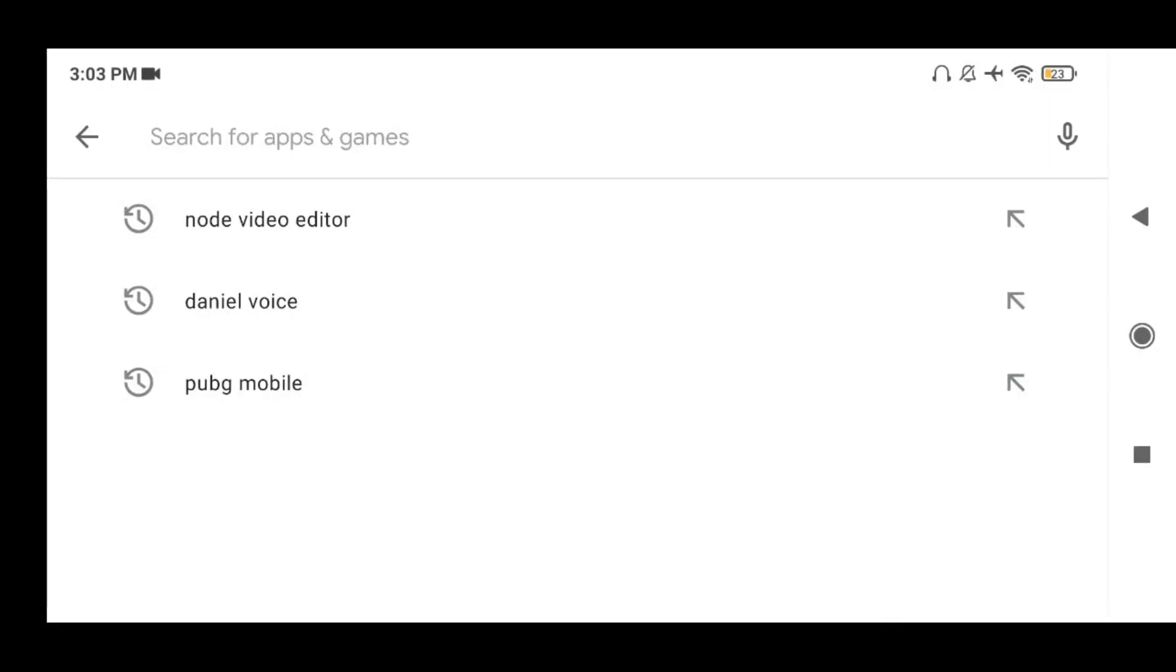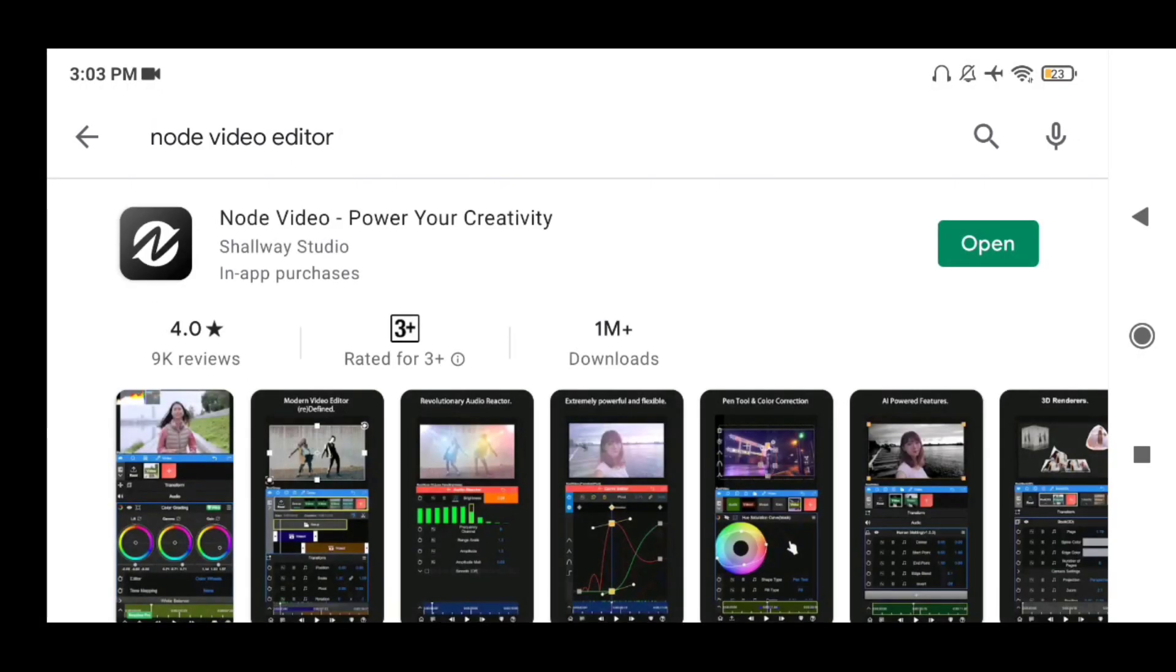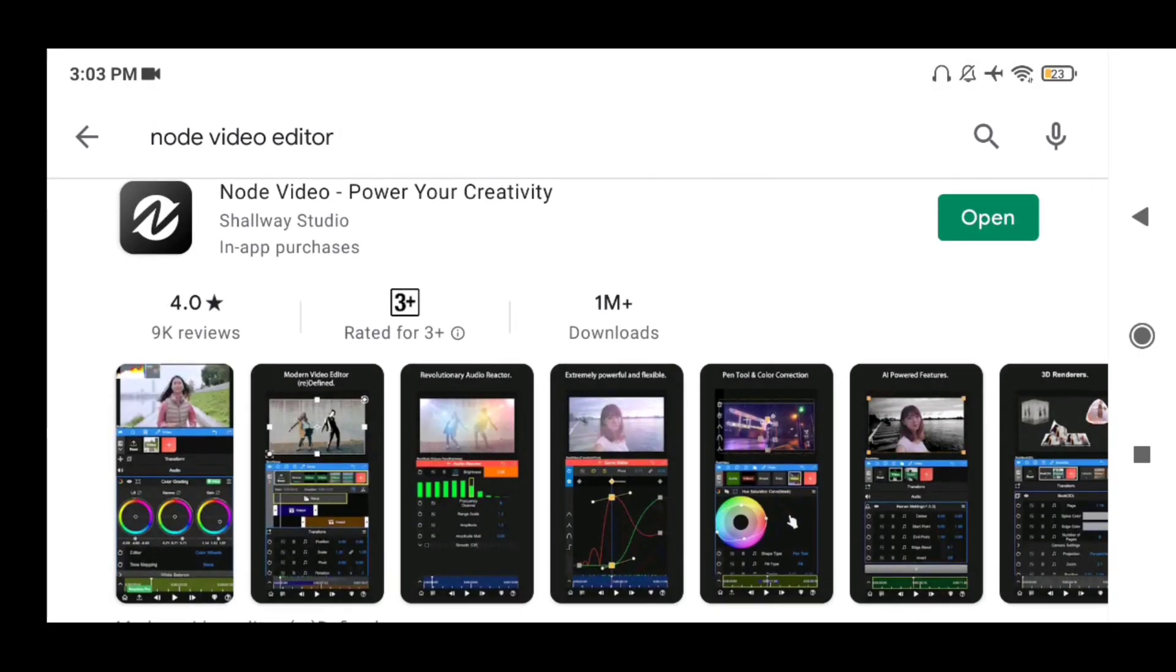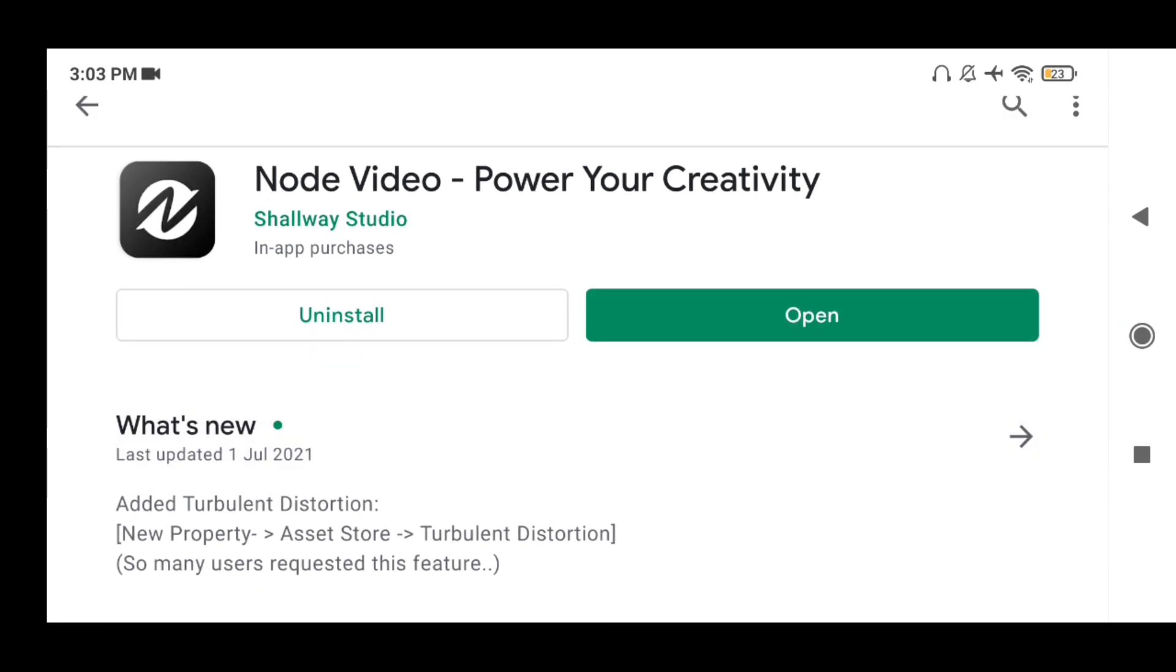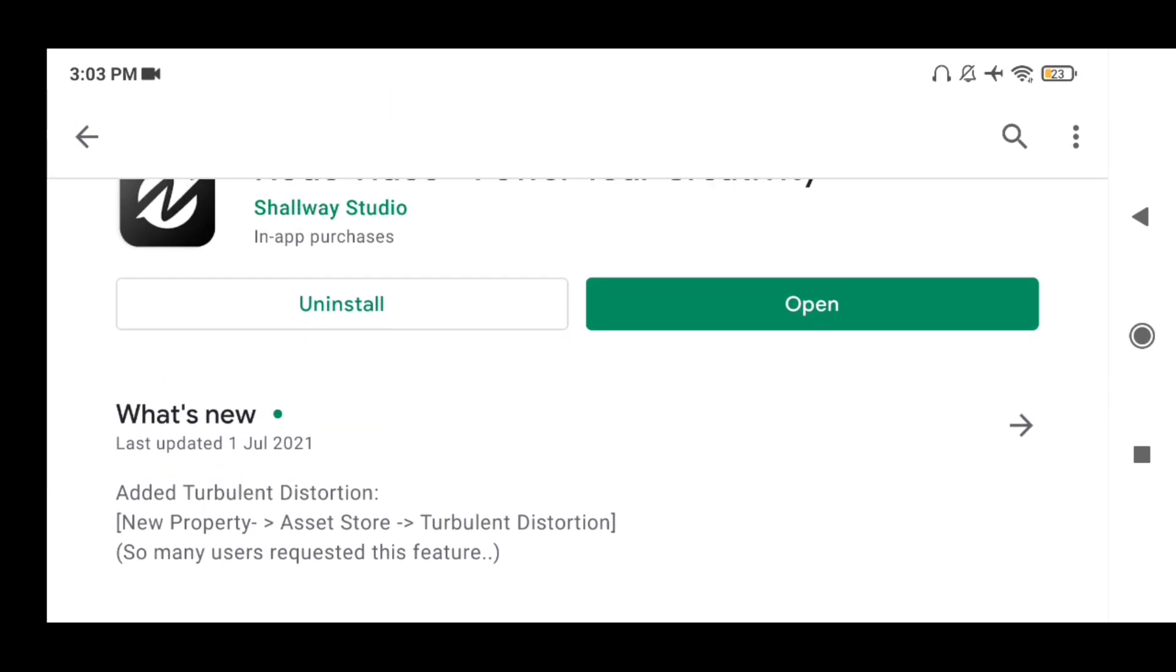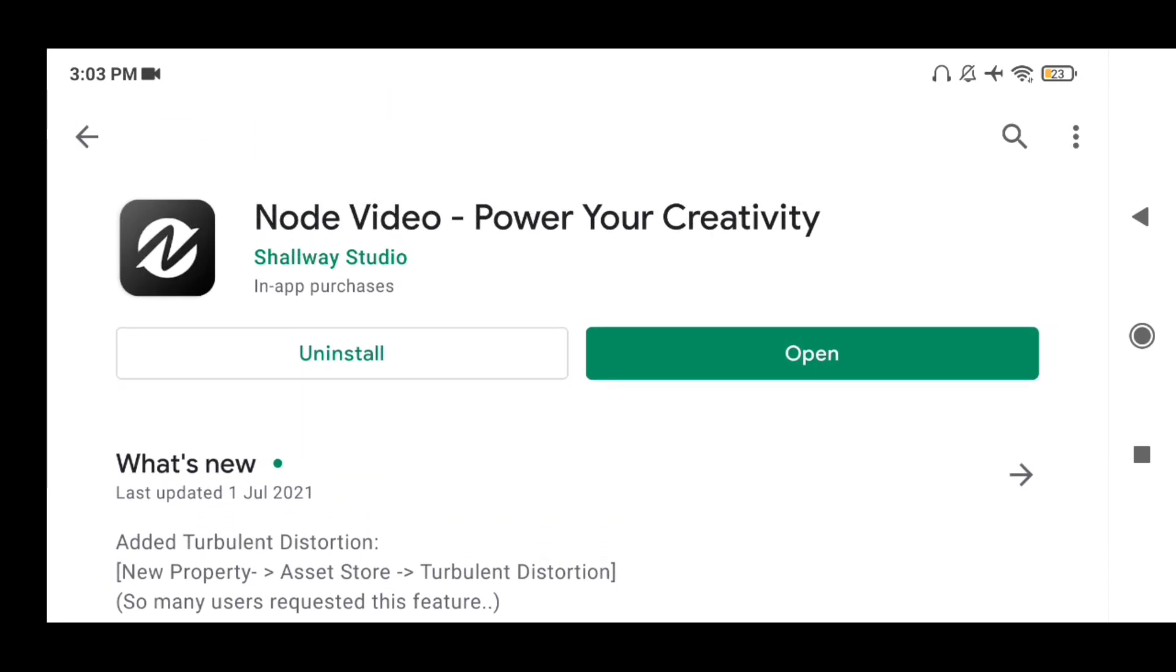First, you have to download the Node Video app from the Play Store or the App Store if you are an iOS user. It's also available on iOS.